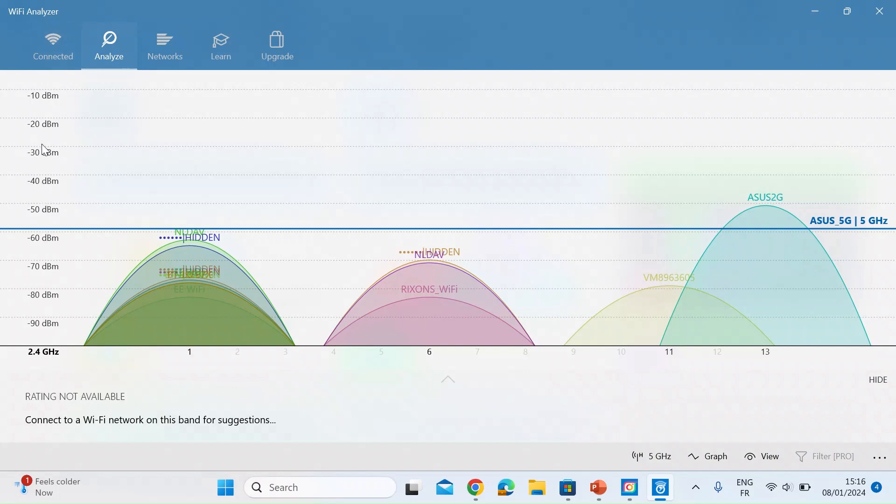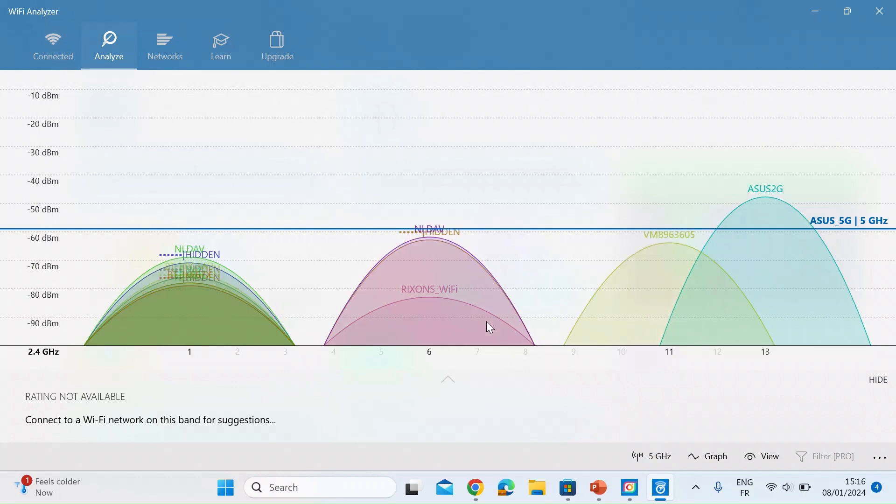So the higher that goes or closer to zero I would say and then the higher the peaks go which is each of the neighboring Wi-Fi signals the stronger it gets.